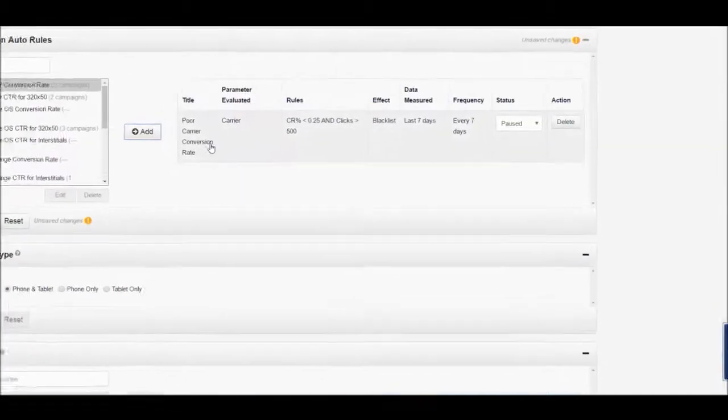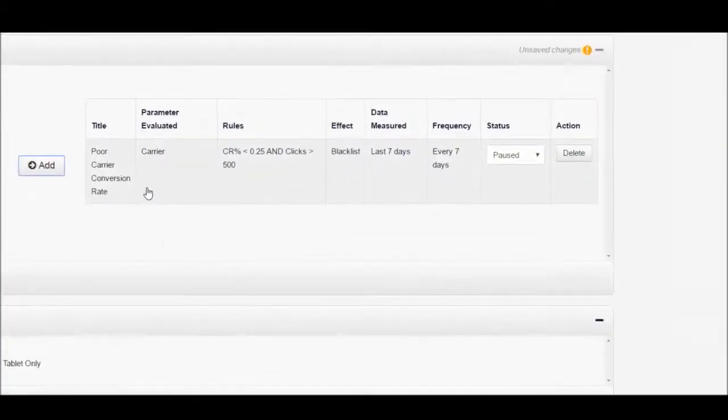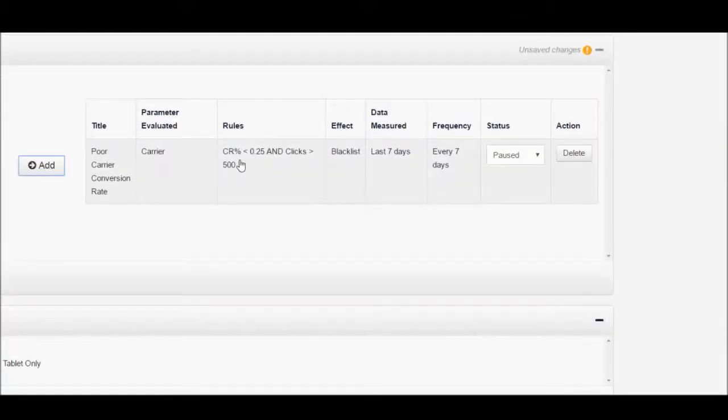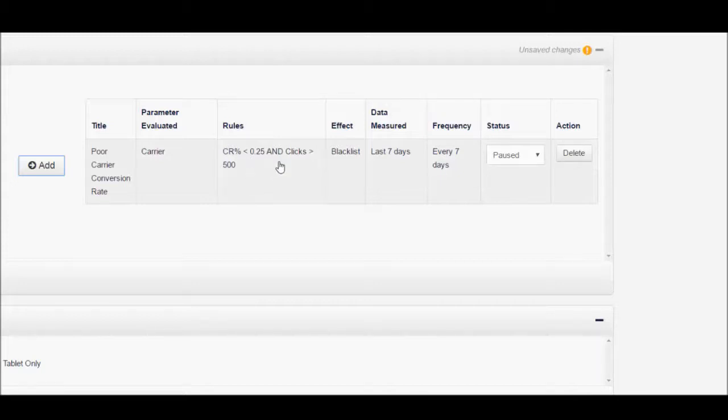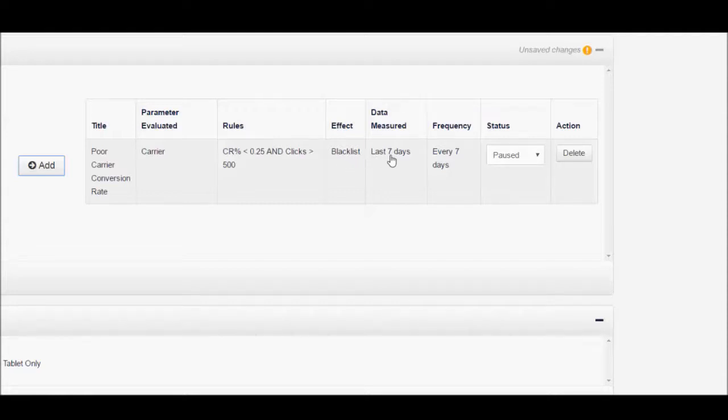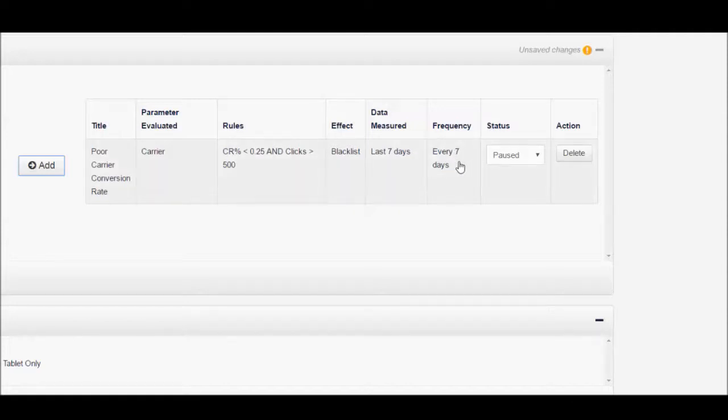Once you've added that to your campaign, you can see now that any carrier that receives a conversion rate of under 0.25% at over 500 clicks will then be added as a blacklist to your campaign. This rule will use the last 7 days of data to make this decision and occur at a frequency of every 7 days. We will show you later how you can change these settings.